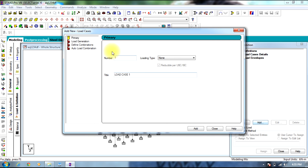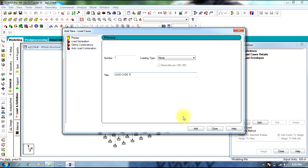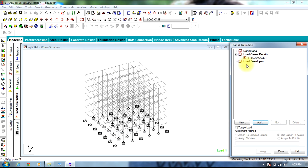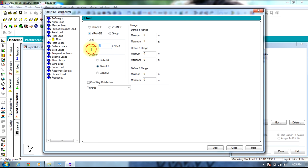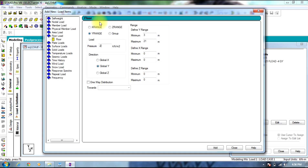After defining the loads, go to load case details. Select load case 1, select Add, then Close. Select load case 1 and define the floor load which is minus 4 kN per meter square in the range of 3 to 21 meters. Select Add. Live load is minus 2 kN per meter square in the range of 3 to 21 meters.